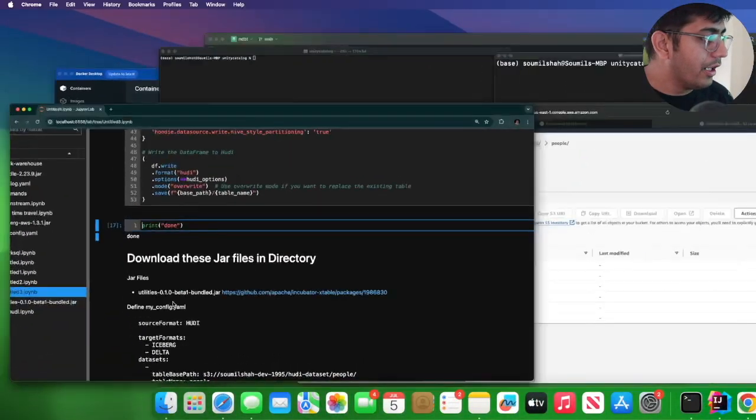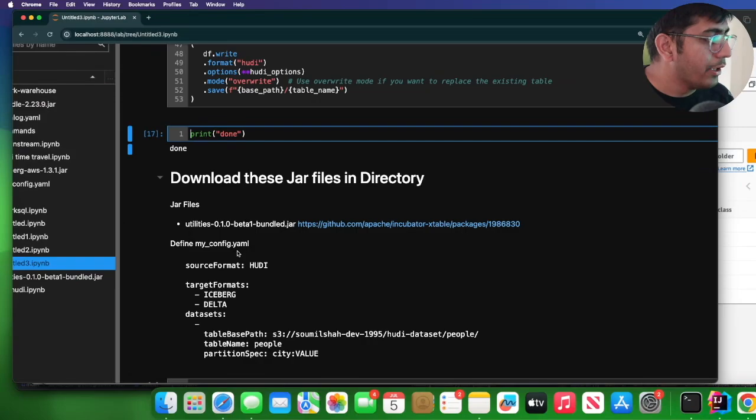Okay, now the next step is we have a Hudi table. Now let's learn how to interoperate. Apache XTable will simply build the metadata for Iceberg and Delta. So now you can read as Iceberg, you can read as Delta. It's universal.